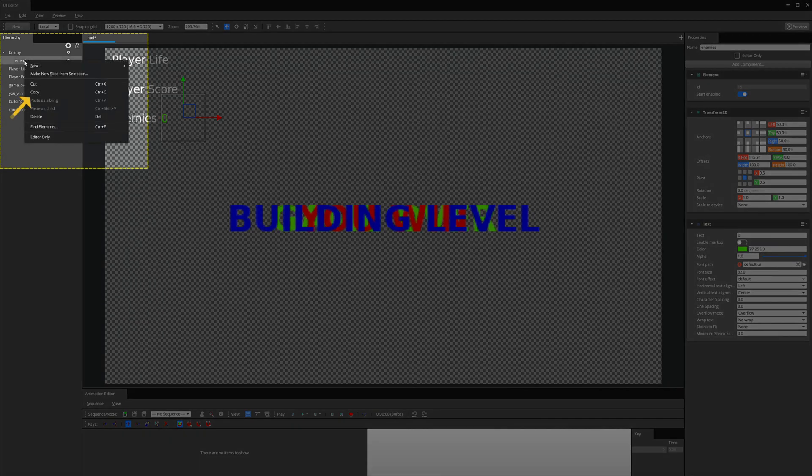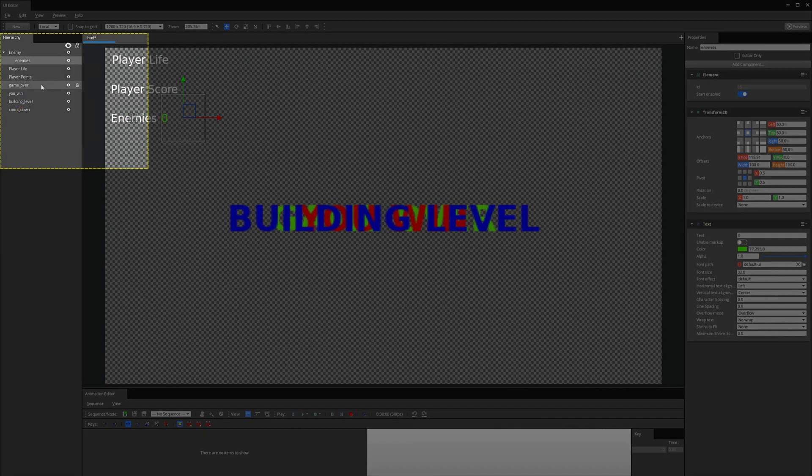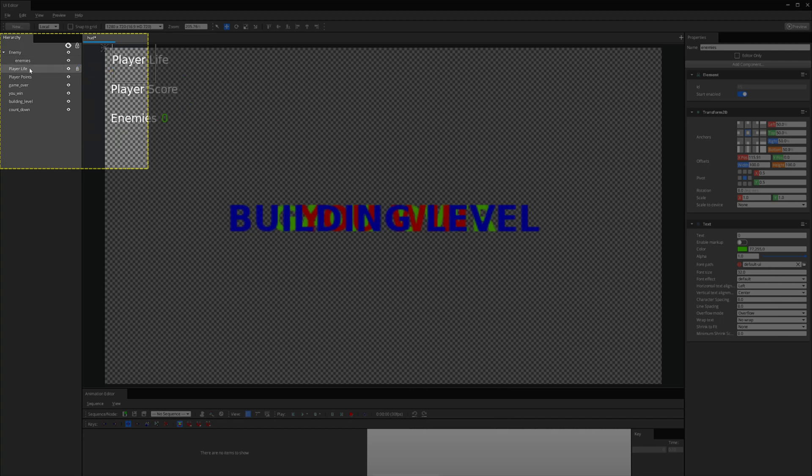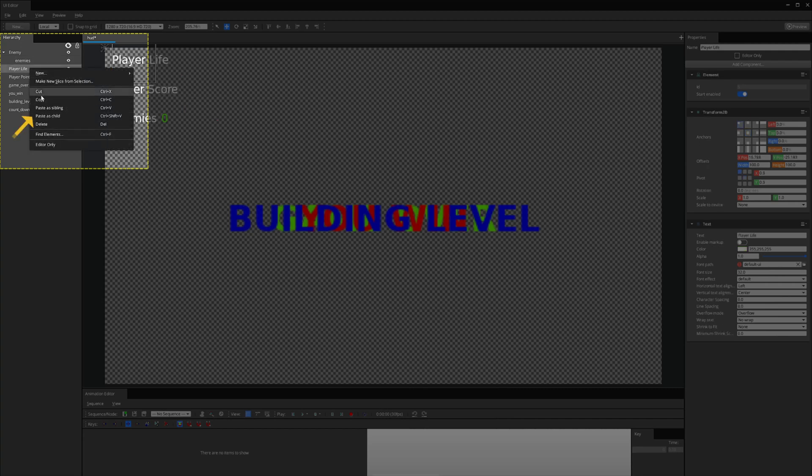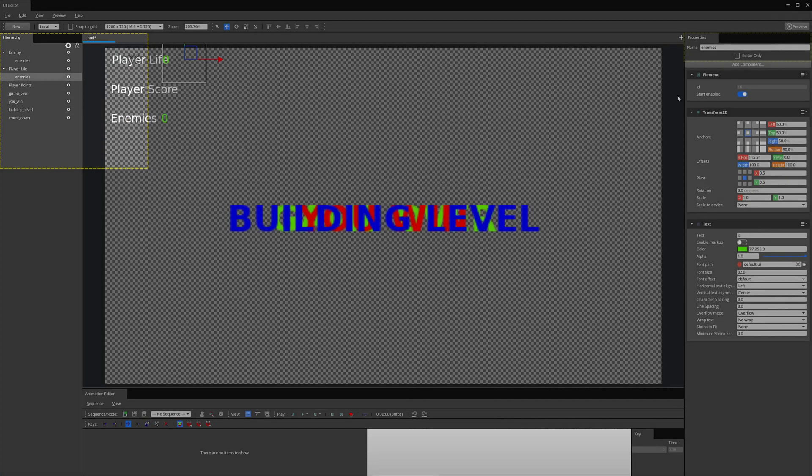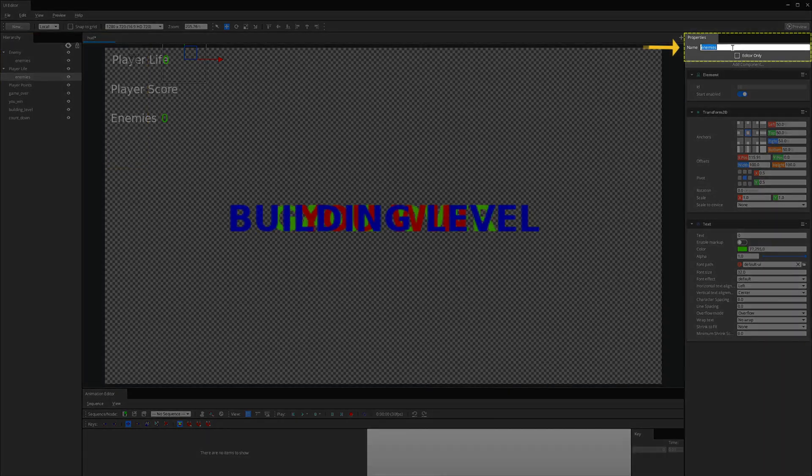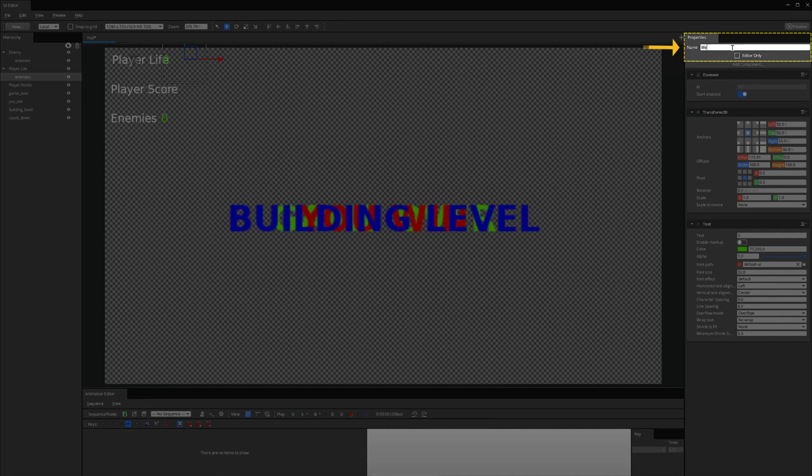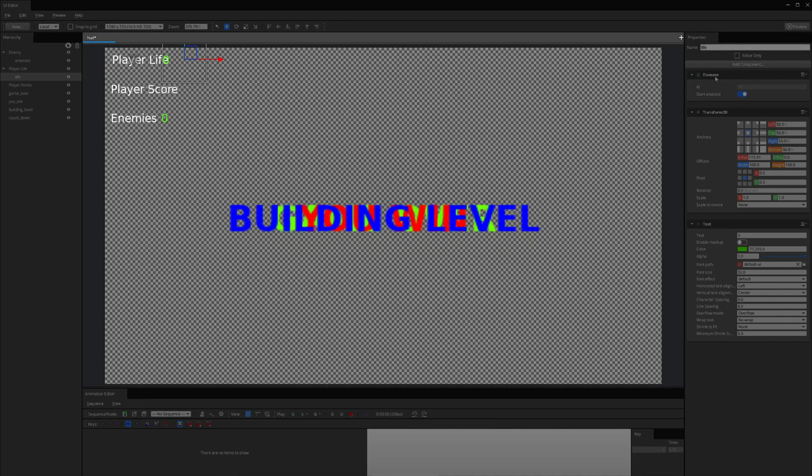Now, I just copy the text element and paste it as a child on the Player Life Entity. I rename the element to Life and move it into place on the canvas next to the Player Life.